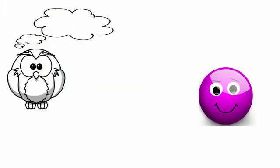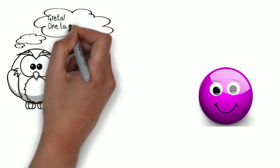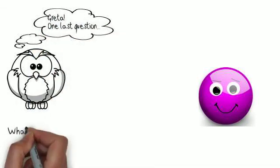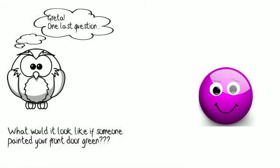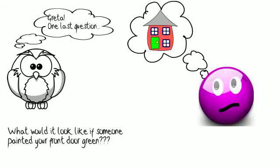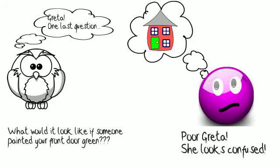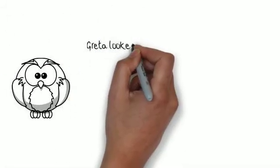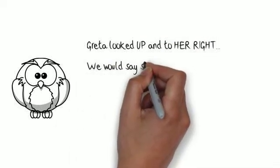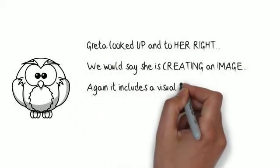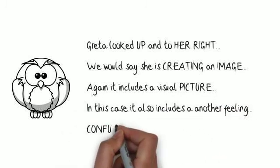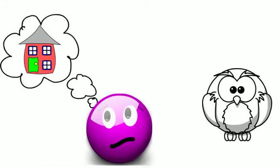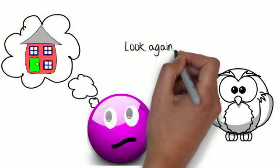Now, we've talked about, look up to the left, that's a picture from memory. What happens if they look up to the right? So, in this case, we're asking Greta to imagine her front door being painted green. It's not something she's seen, it's something she would have to imagine. In this case, she looks up and to the right, this is where we find pictures which we have created inside our mind. Again, the picture may have a sound attached, and a feeling attached. In this case, it's got a feeling of confusion. She's confused by the sight of her front door being painted green.